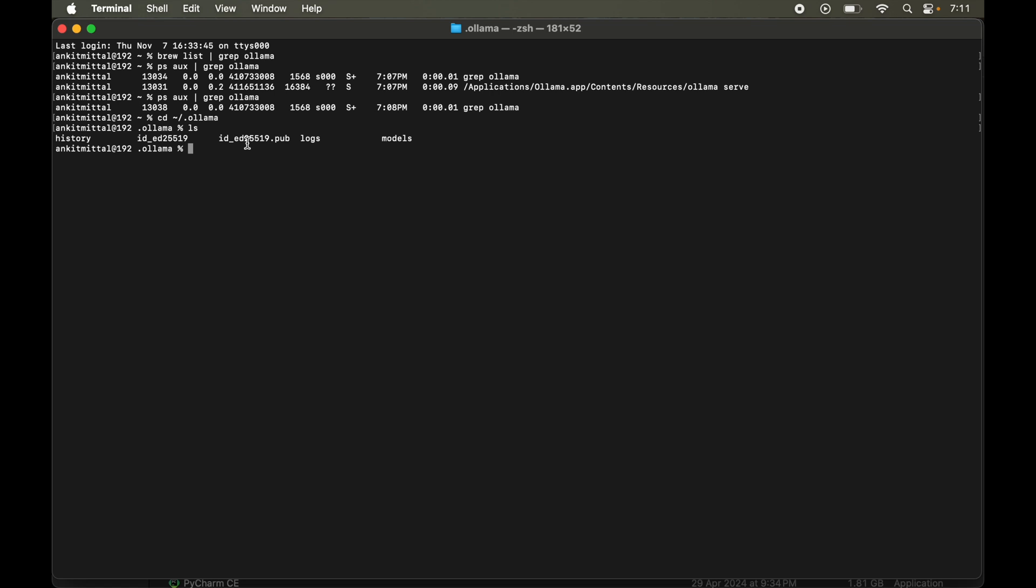For that, first of all I will come out from this folder. So I will say cd. And now here we will run rm space hyphen rf then space then tilde slash dot ollama. And hit enter. The command is executed successfully.